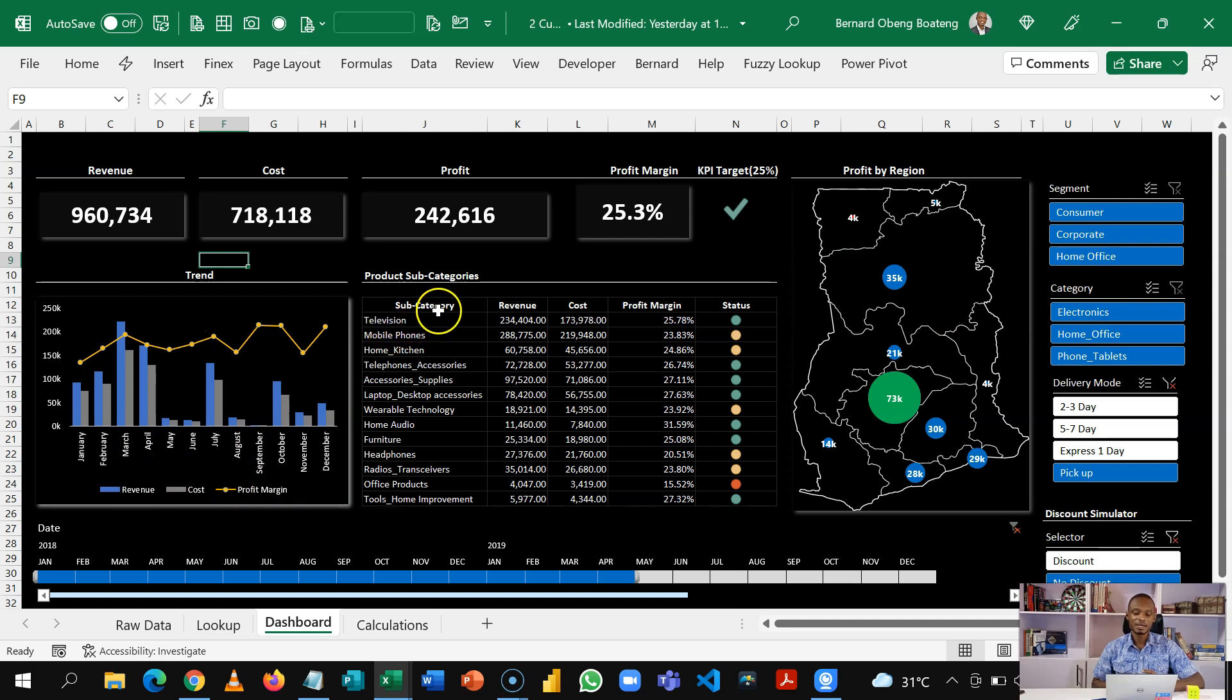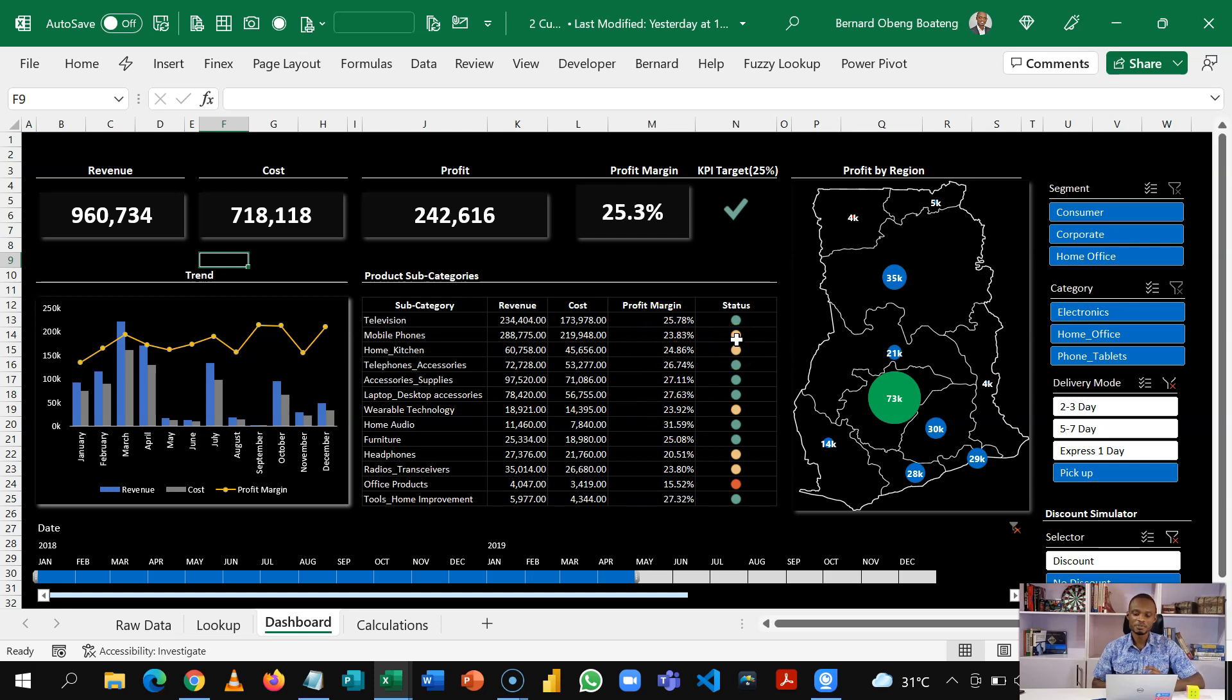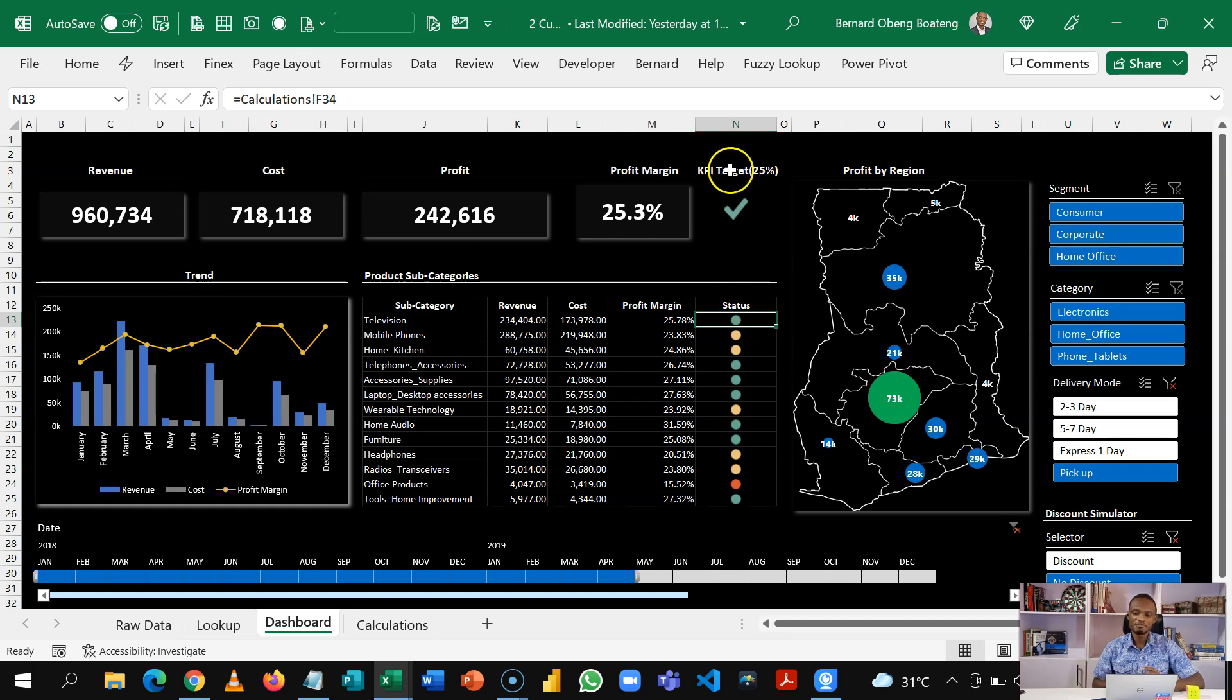Then we analyze our product subcategories by revenue, cost and profit margin. And for each of these subcategories, we also have a KPI showing whether they met that 25% KPI target.